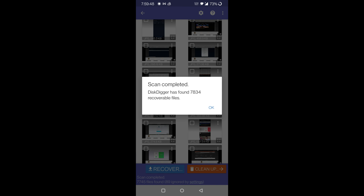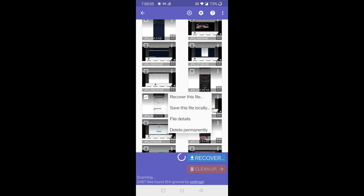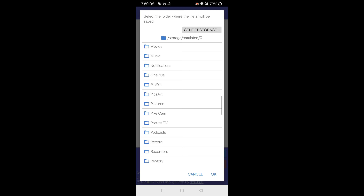Select the files you want to recover, click on the three dots, and choose the path where you need to save the files.